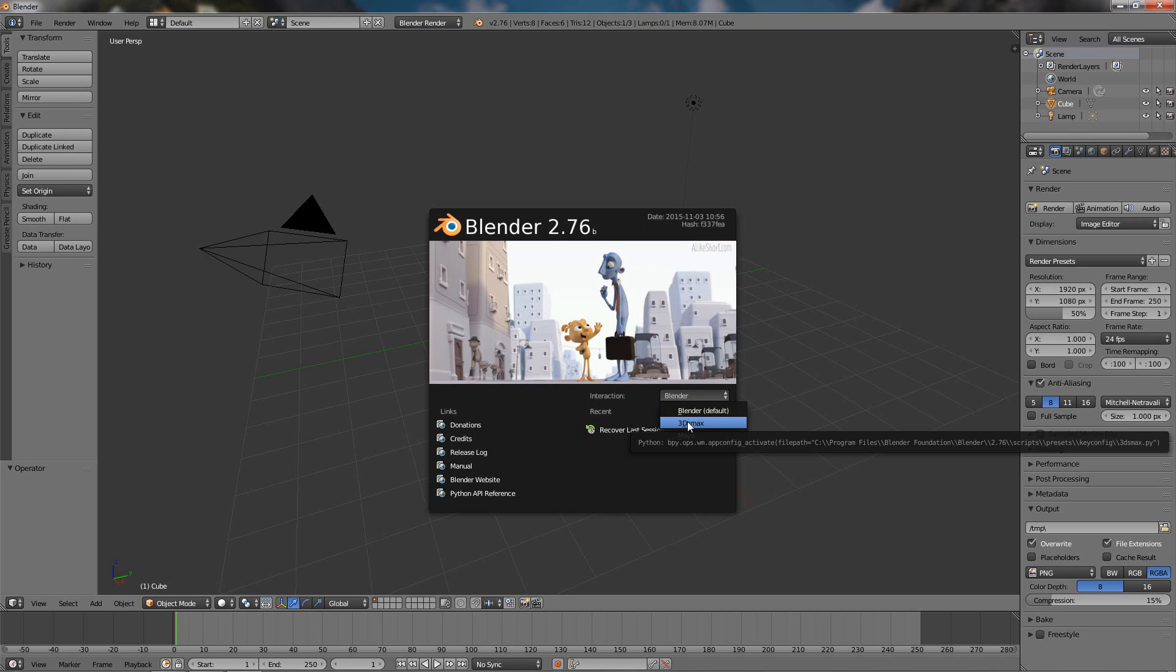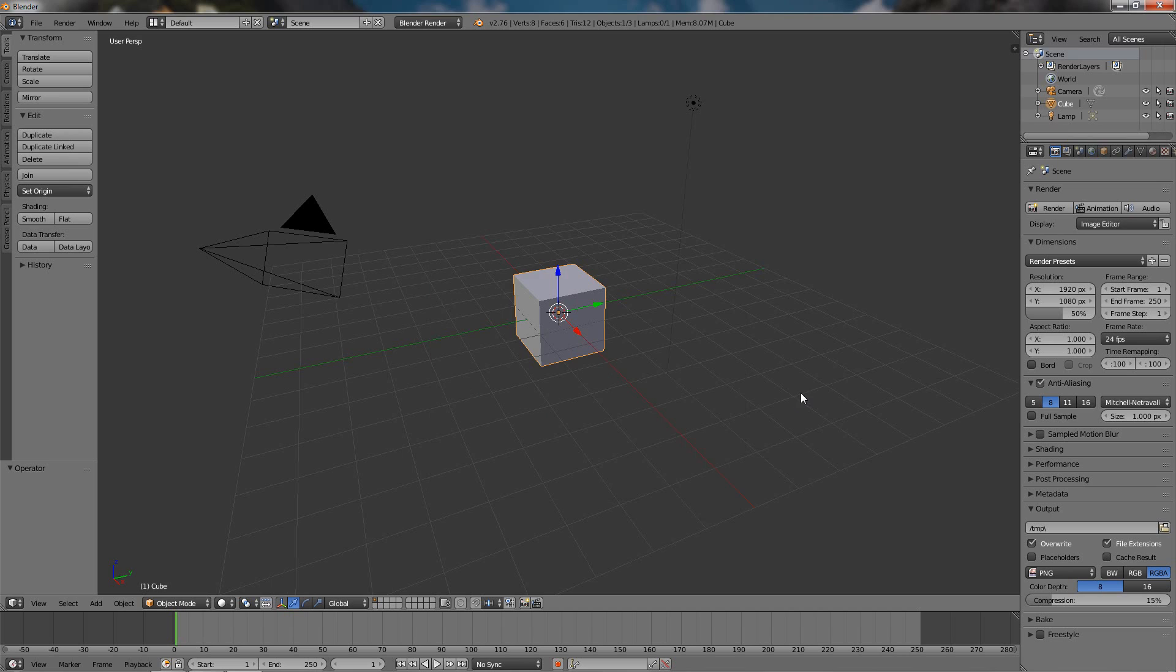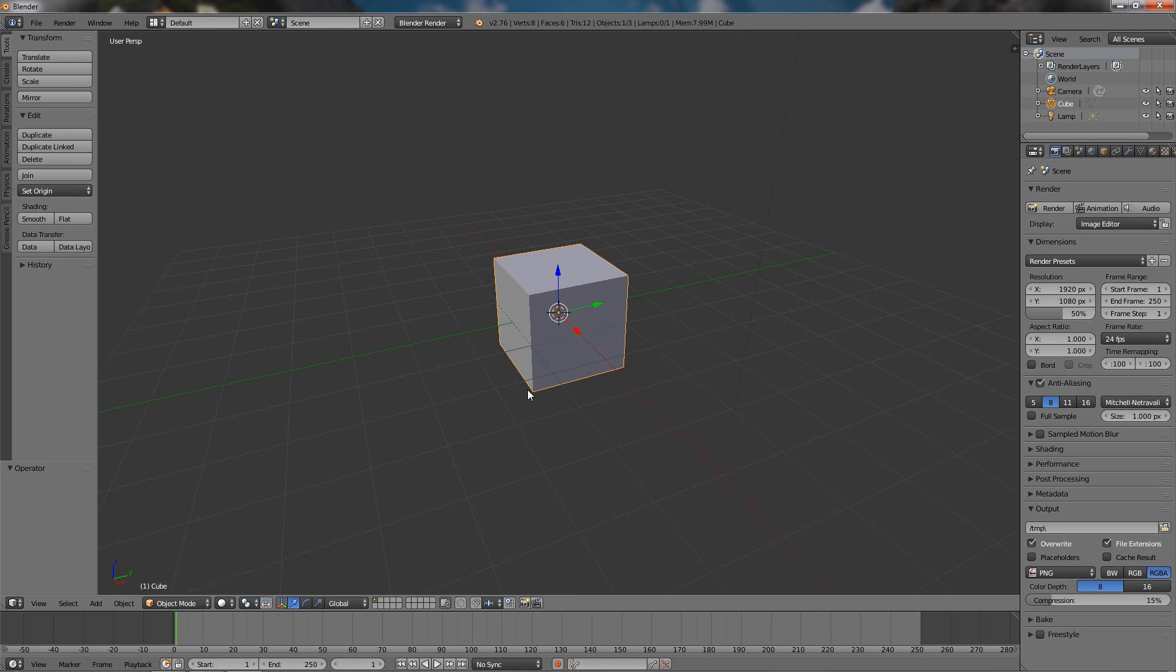So I am going to select this option and just click here. Now by default you all know that Blender selects with the right mouse button and this is a hot topic.